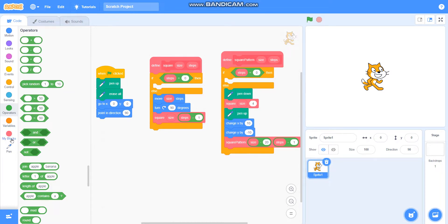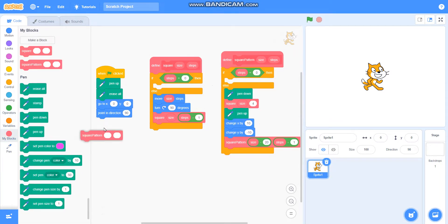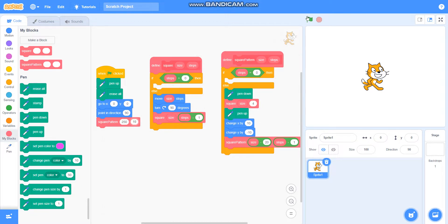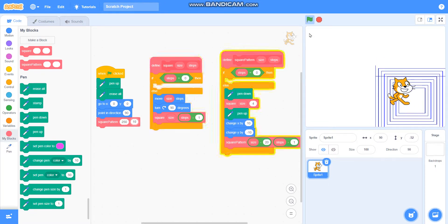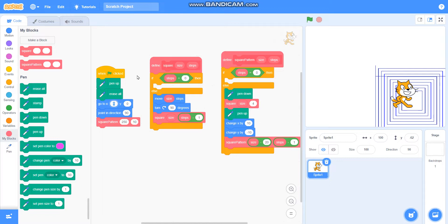So our program is ready. Now I will place the square pattern block, setting size as 250 and steps as 10. It is drawing very far down, so I will update the go-to block: x equals minus 100 and y equals 100.